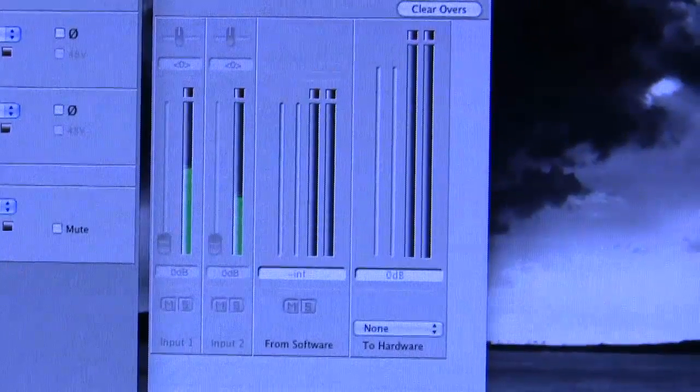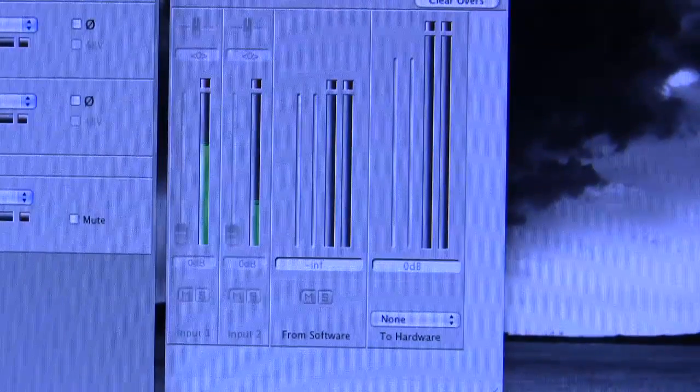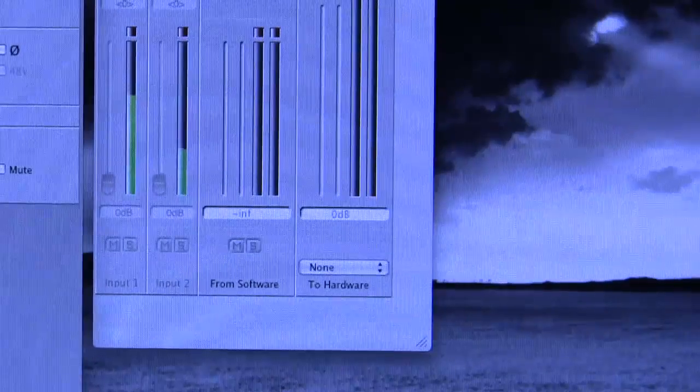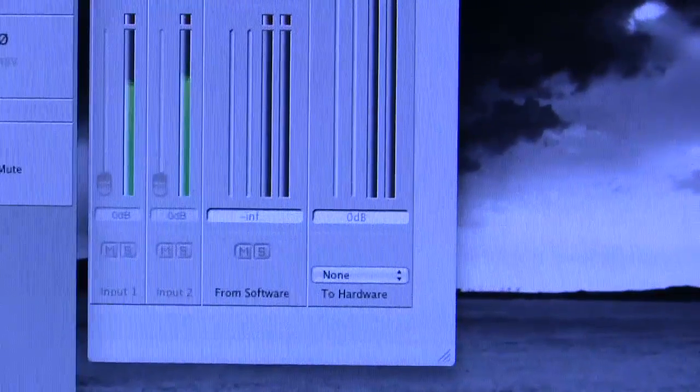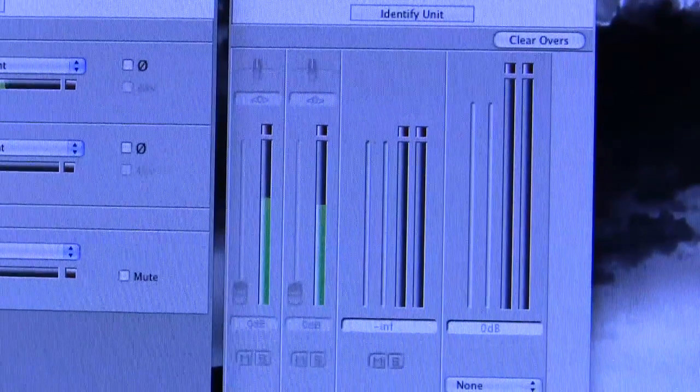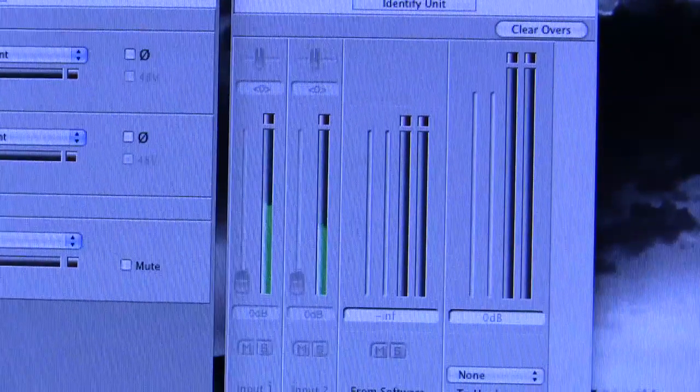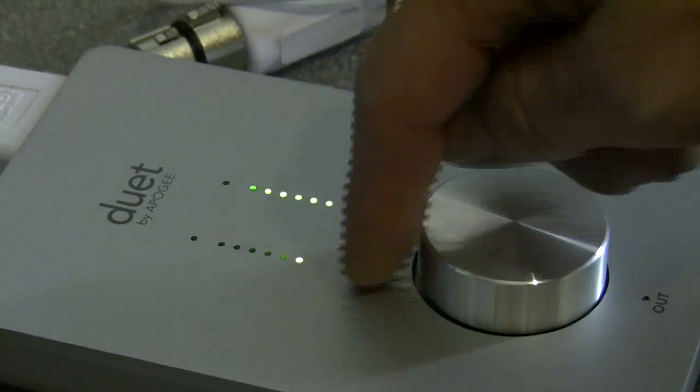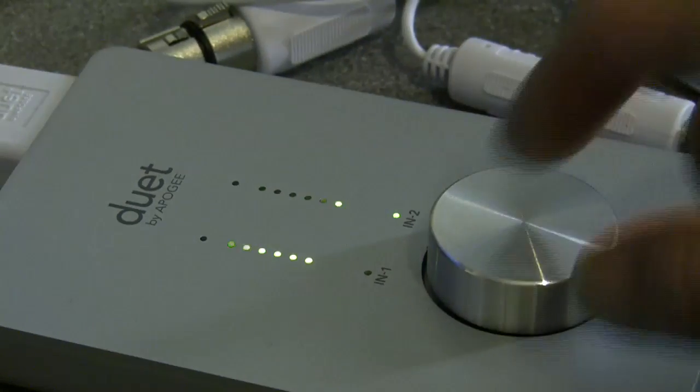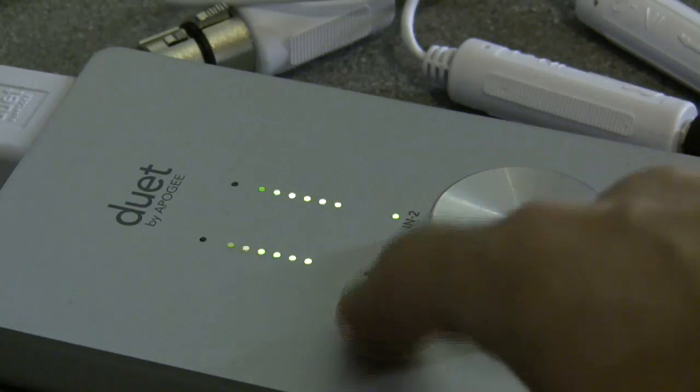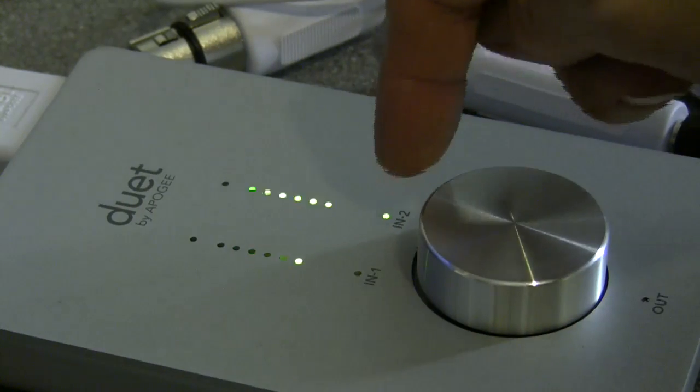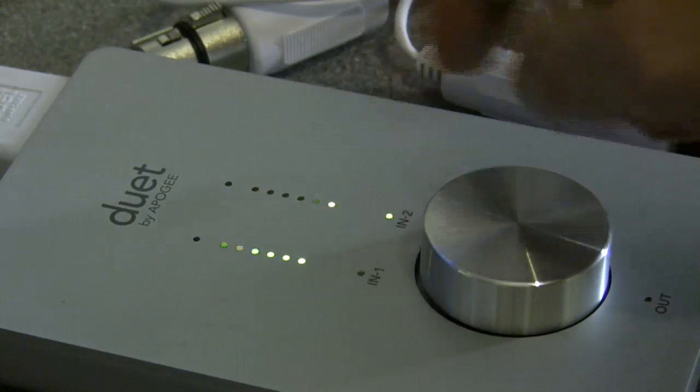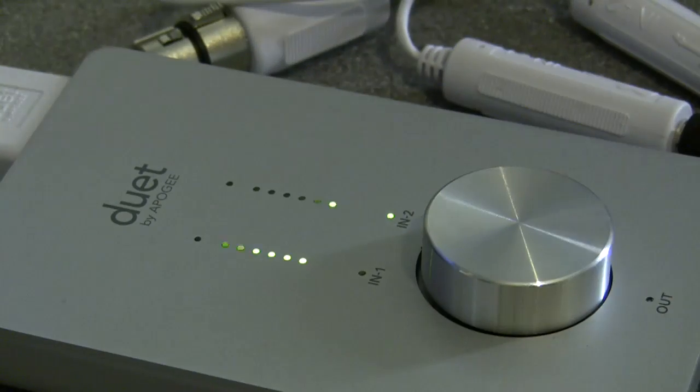Now let's look at the mixer. The mixer's in its default mode, it's all kind of greyed out, but the meters work. And down at the bottom it says to hardware and that says none. Can you see that down at the bottom there? So the meters are showing me the levels coming in on my two line inputs, as are the two meters on the front panel of the duet because I have got one of the inputs selected with the rotary encoder.